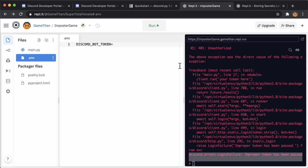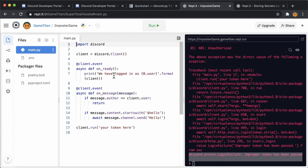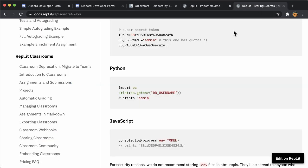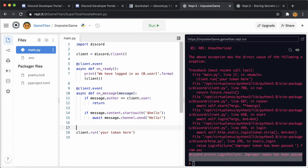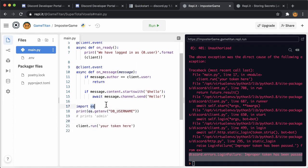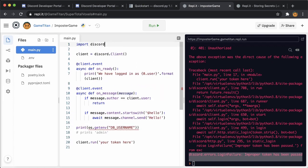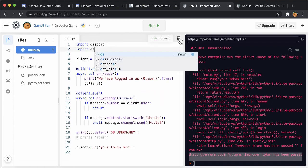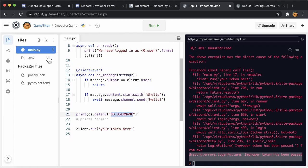We need to pick an environment variable name for the token. It's best to pick a name that describes what's in the variable, something like discord bot token. You'll need to write the Python code that fetches the value out of the environment. It'll look like this. Make sure to get the environment variable with the exact same name that you put in the .env file.